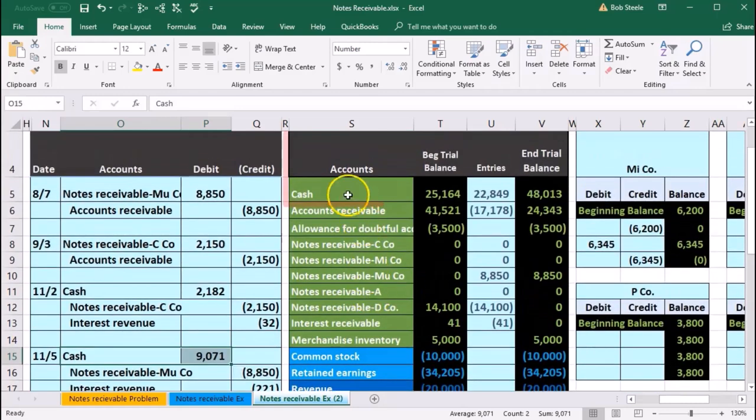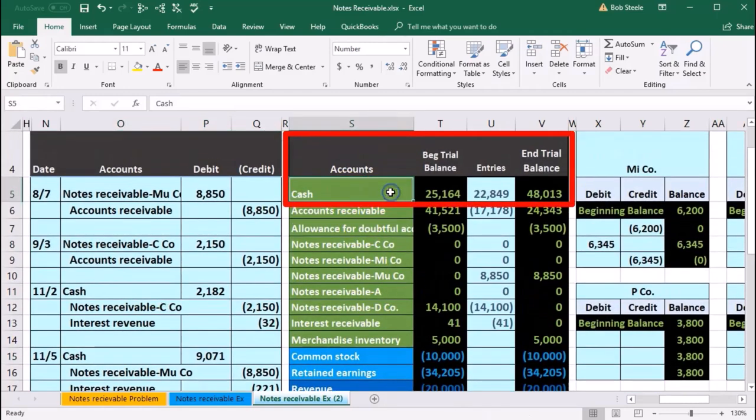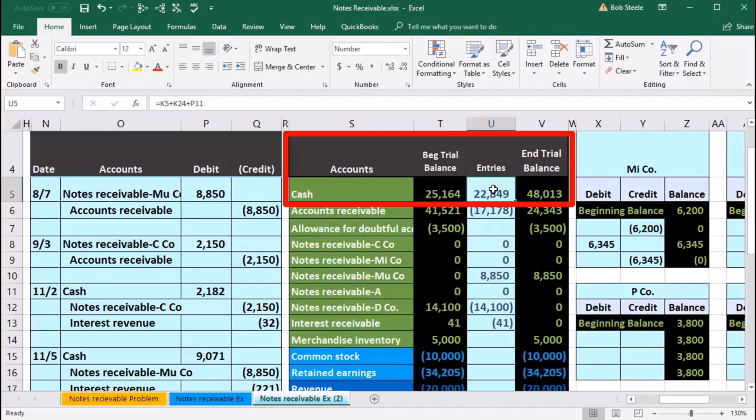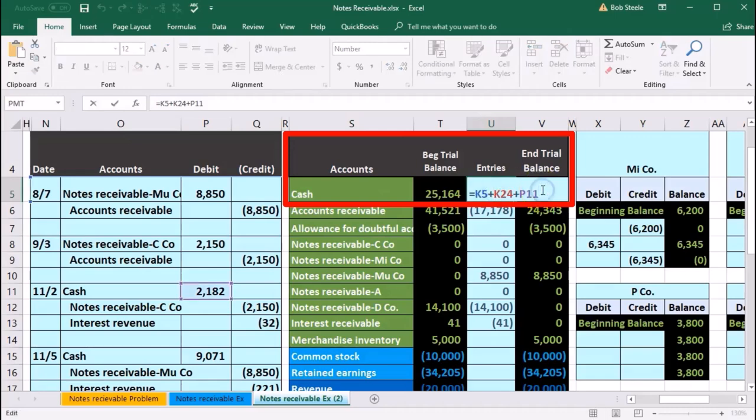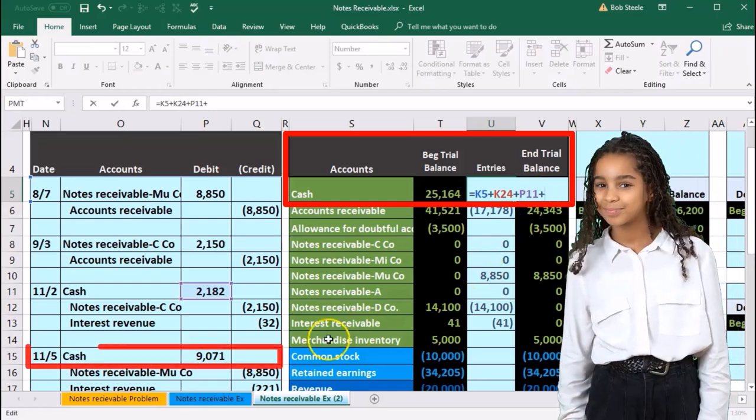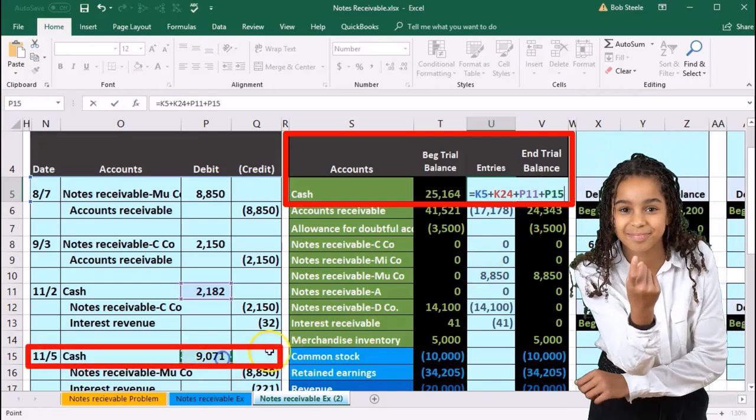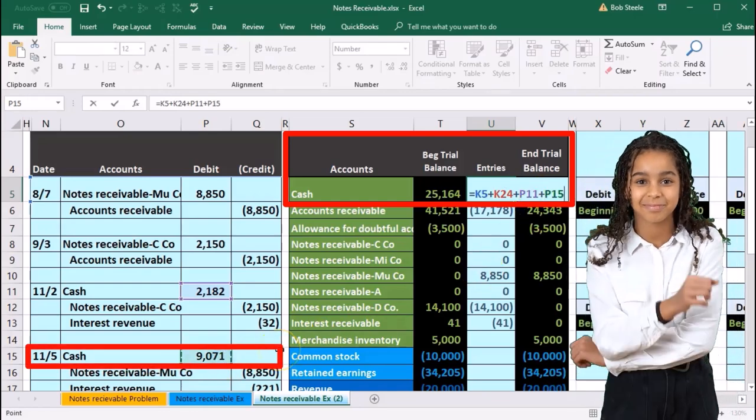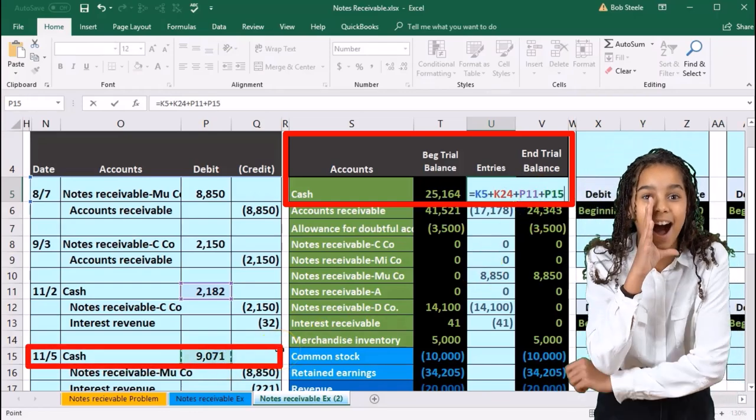It's going to be up here at the top. We're going to put that in u5. Something's in it, so we'll double-click on it, go to the end of it, and say plus, and point it to that 9071 and enter.